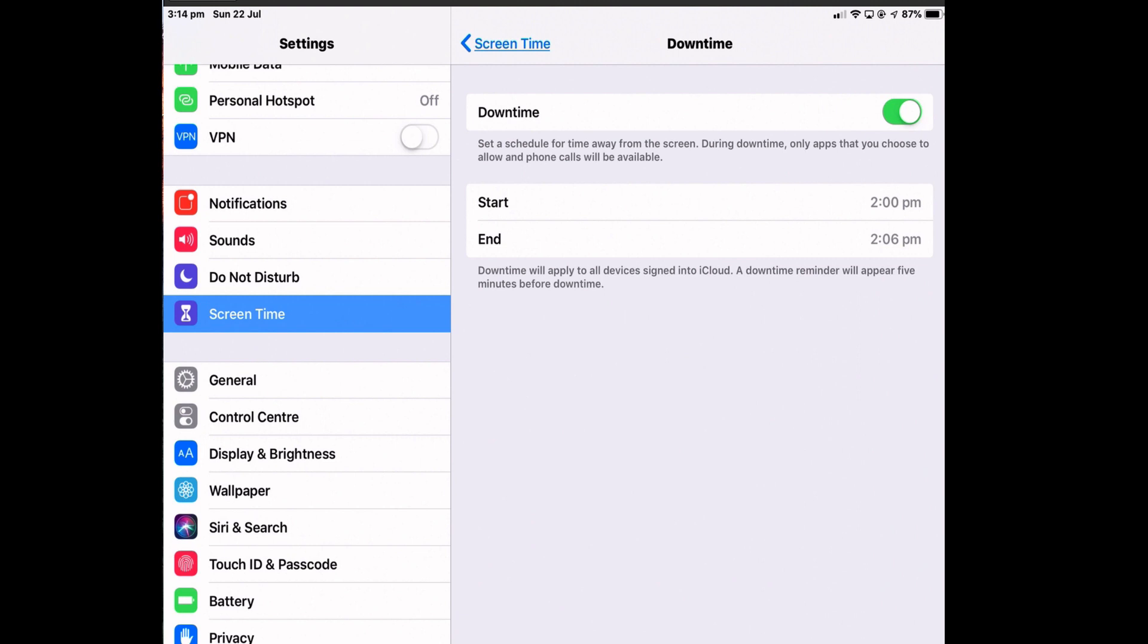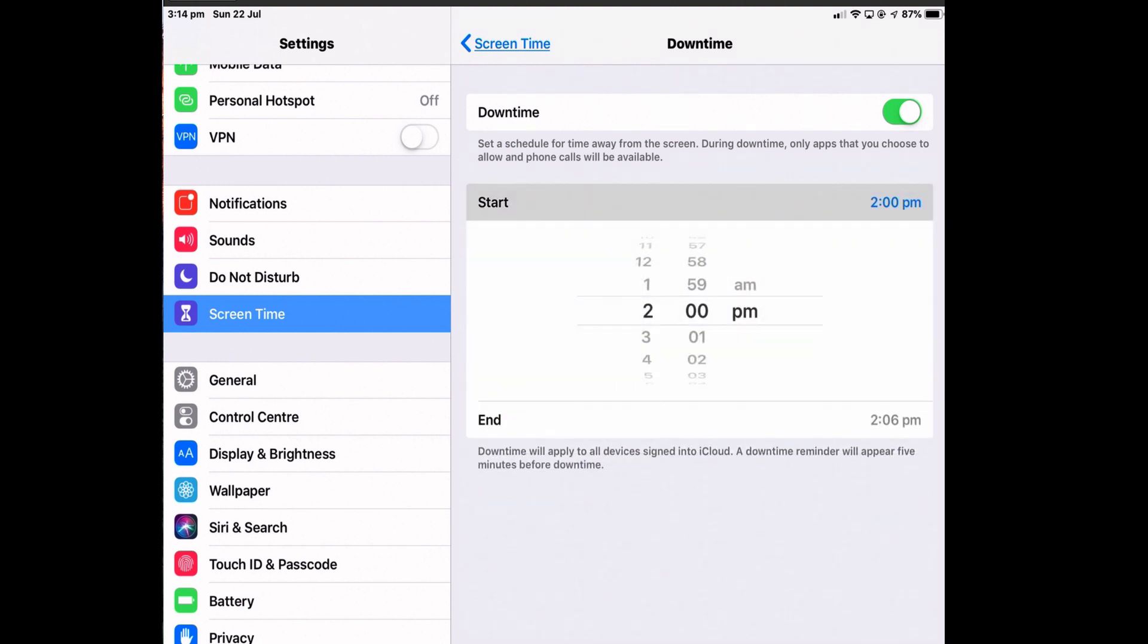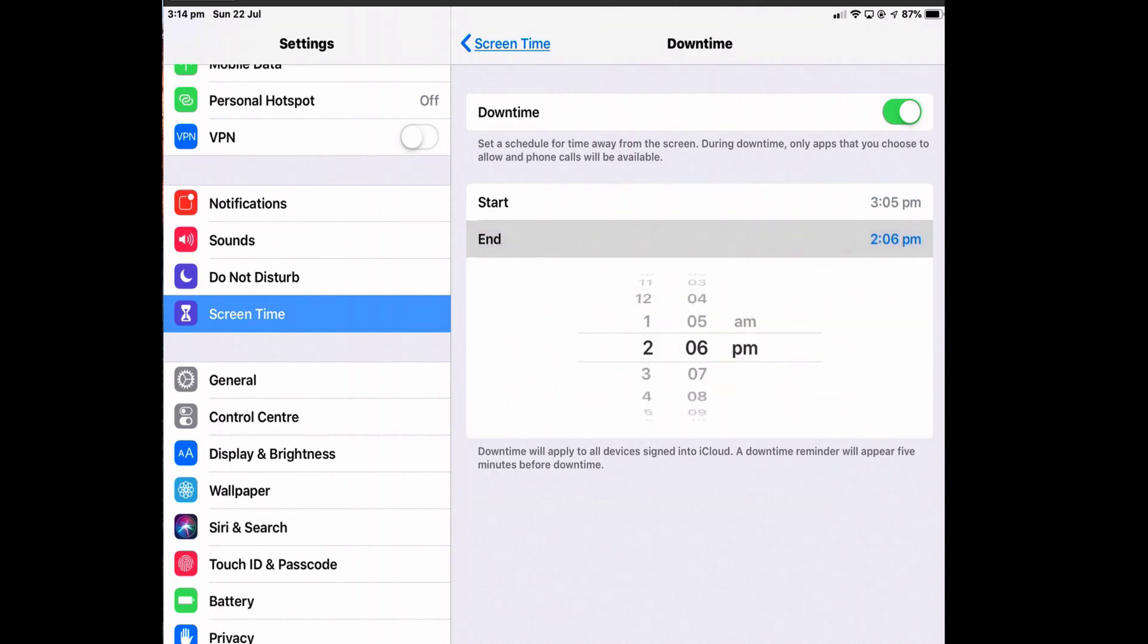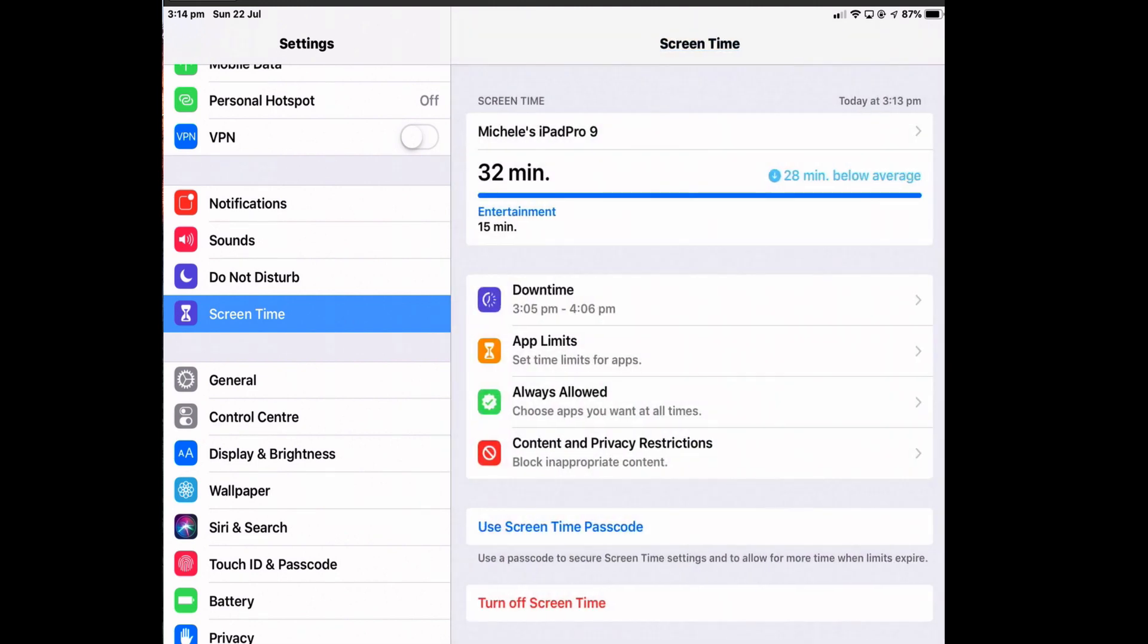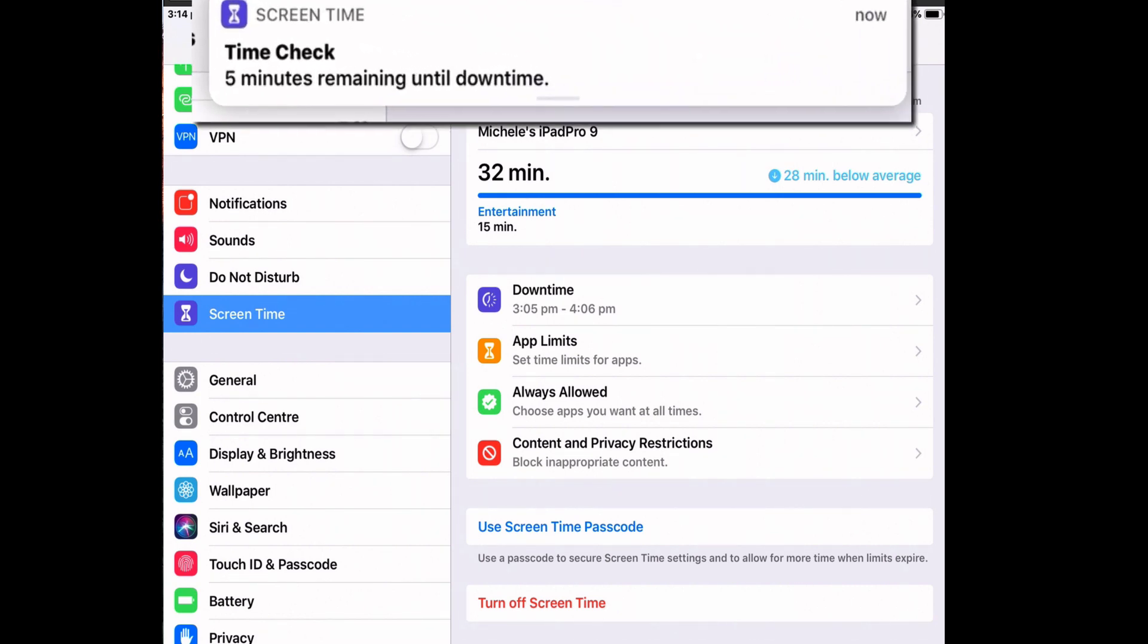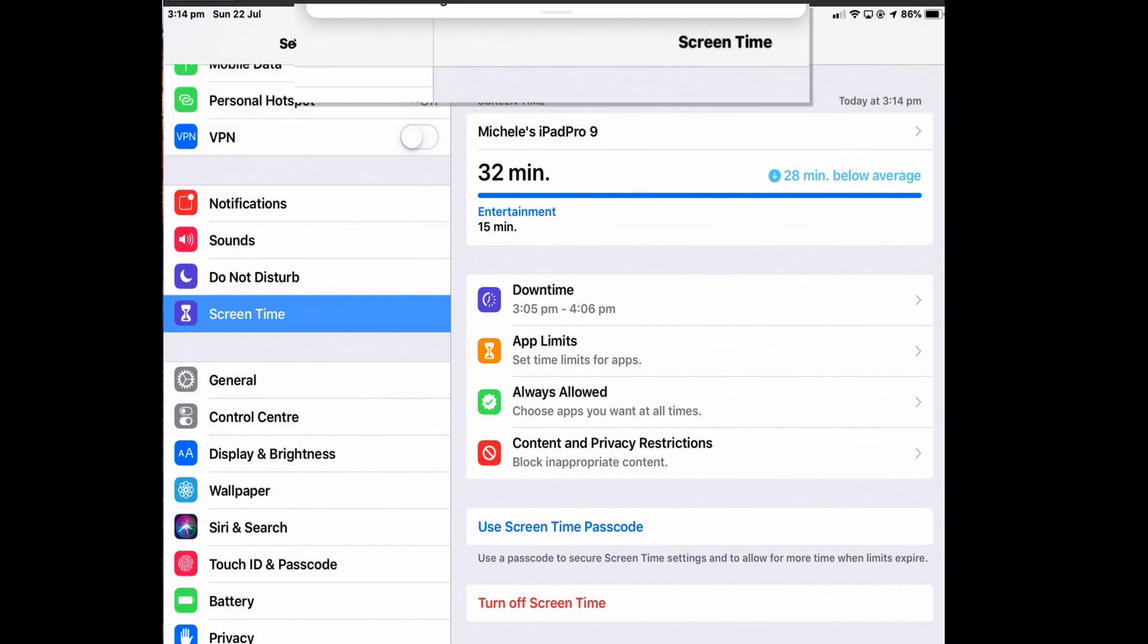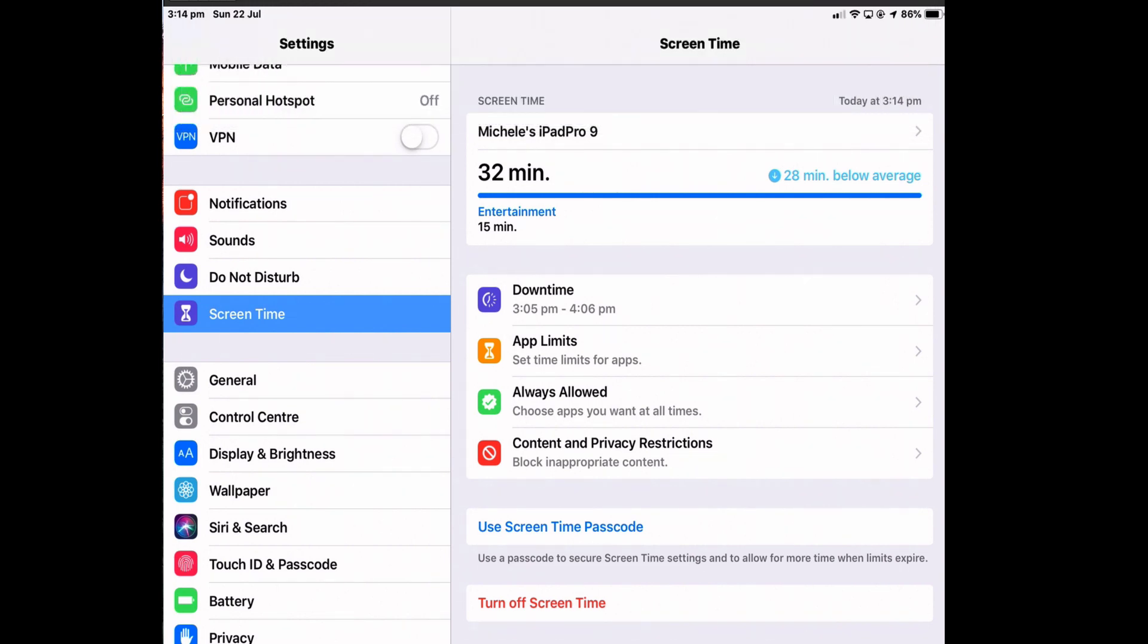And you simply set a time of day, a start and end time when you want to not use your iPad. So just to test it out, I'm going to start at about 3:05 and end at 4:06. Tap the arrow to accept it. And now, because it's nearly five minutes, I get a message to say, you've got five minutes remaining until downtime.